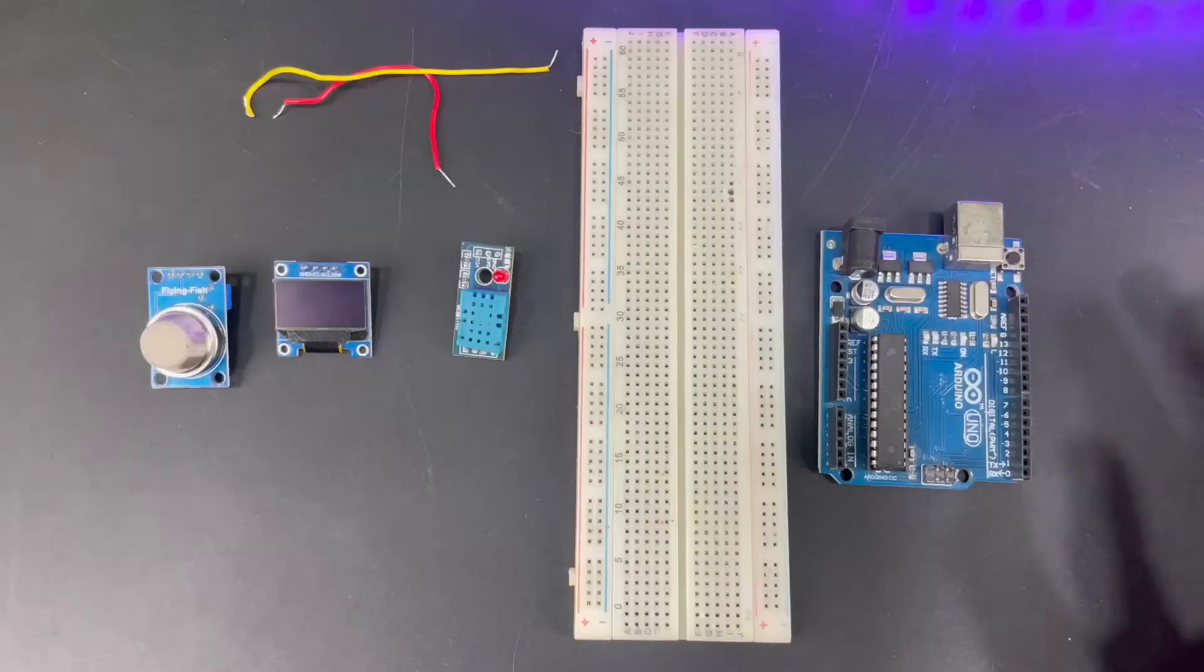These air quality monitoring systems can monitor the air quality in your surroundings and inform you early on about it, so you can save your environment and yourself. Now without any further ado, let's dive straight into the making.